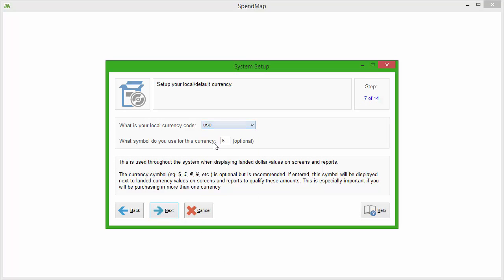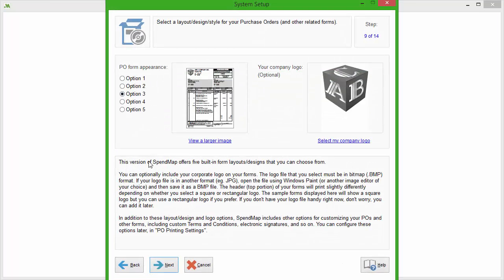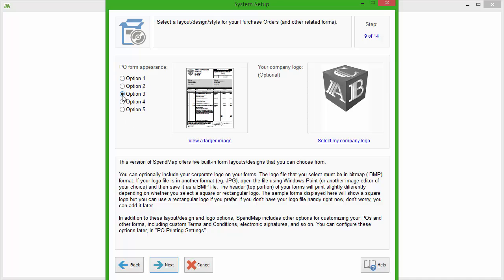The setup wizard will take care of things like setting up your bill-to and ship-to addresses, what you want your incrementing PO numbers to be, selecting from a series of templates for your purchase orders and other documents, and you can even upload your logo that'll show at the top of each order.